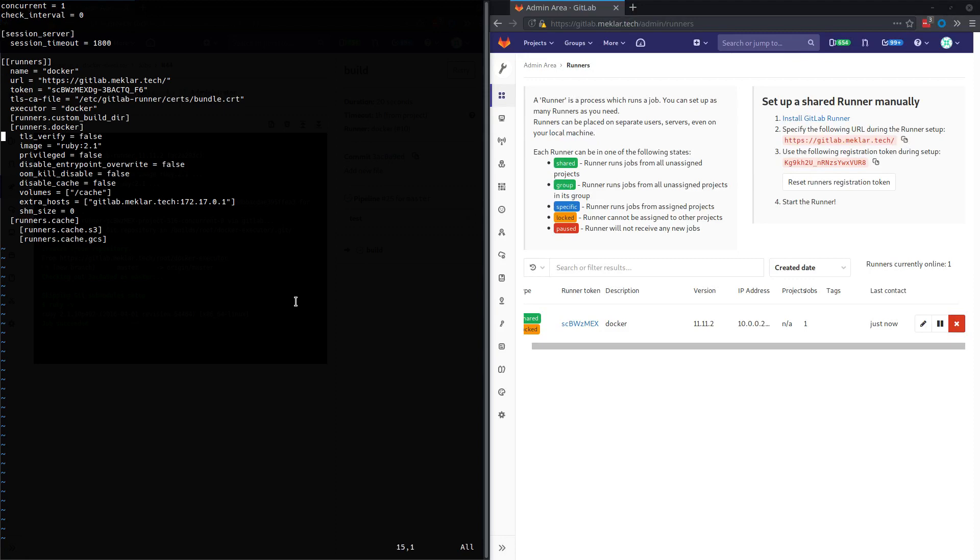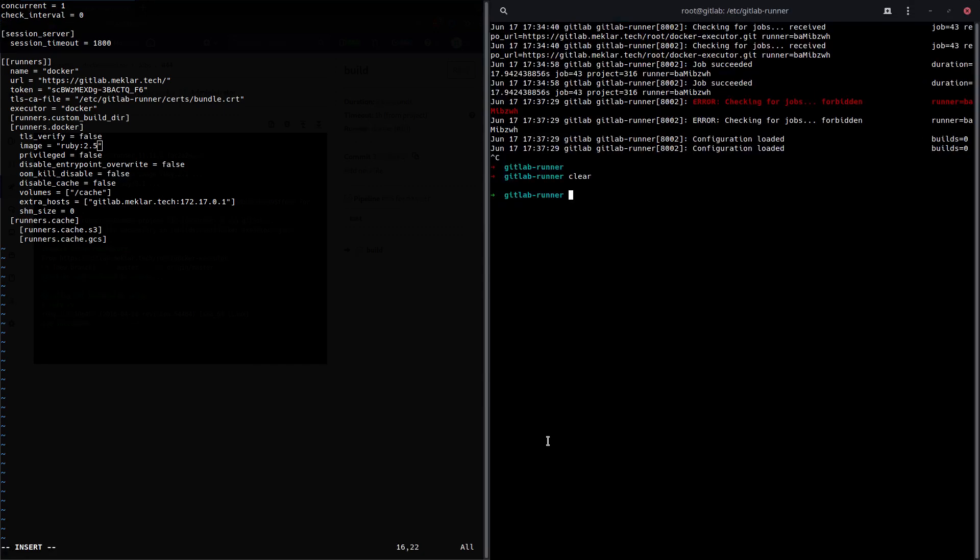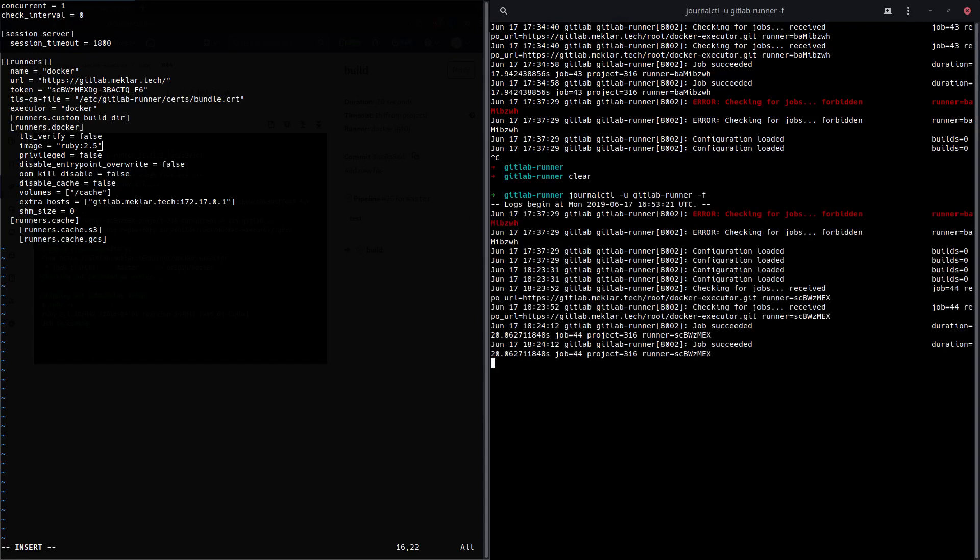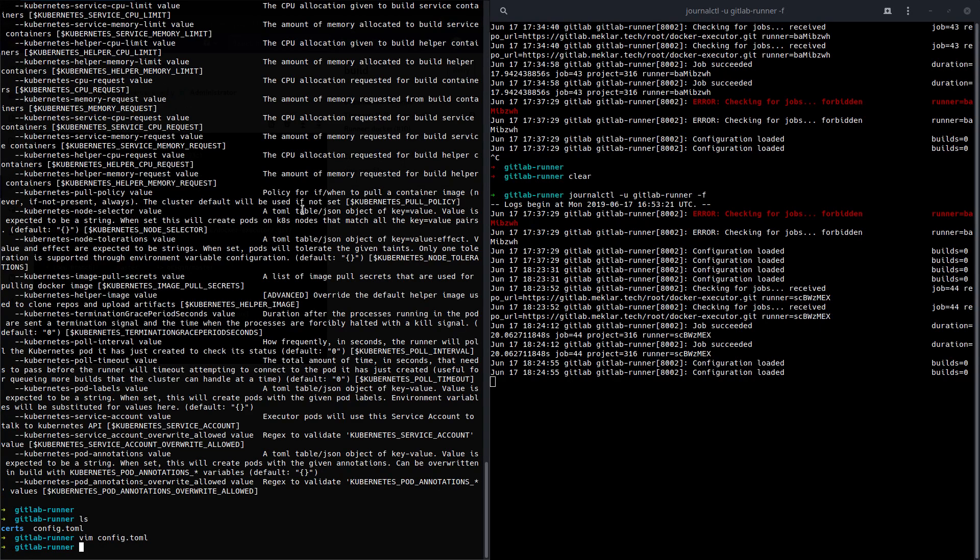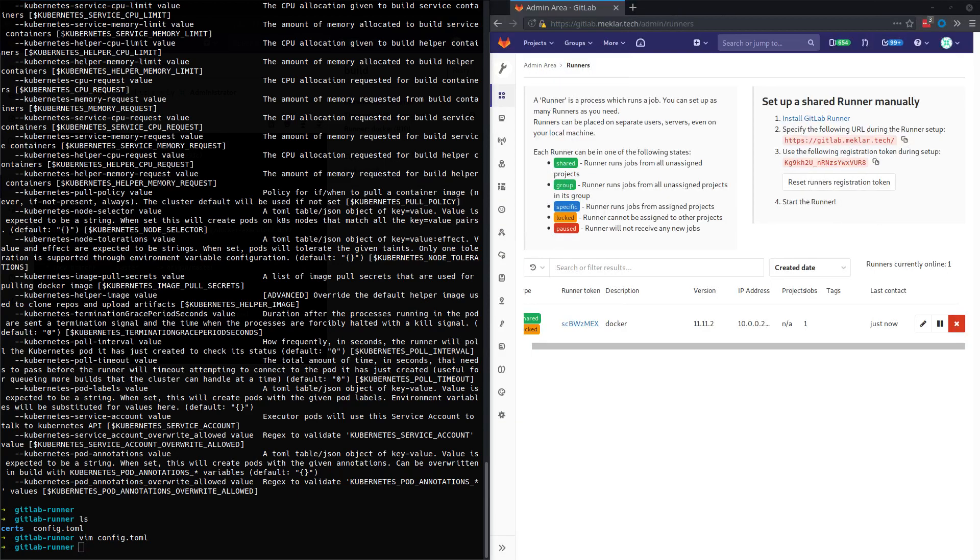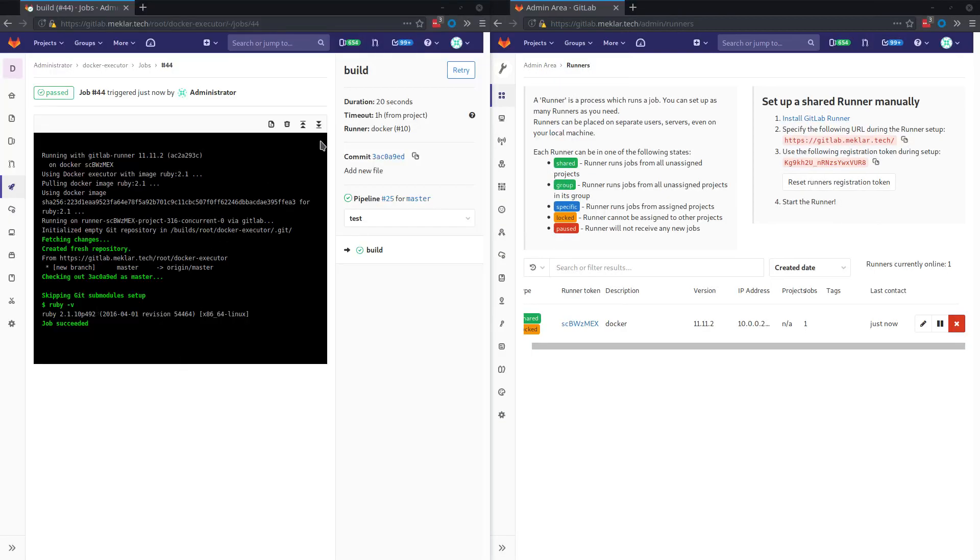So specifically, we're going to change the image here to 2.5 and I want to show you real quick the journalctl. This is the runner logs, the runner output. This file, the config.toml is loaded dynamically, so you don't need to restart the runner when you make changes. So you can see here, I save that and you can see the configuration reloaded here on the left on the right.